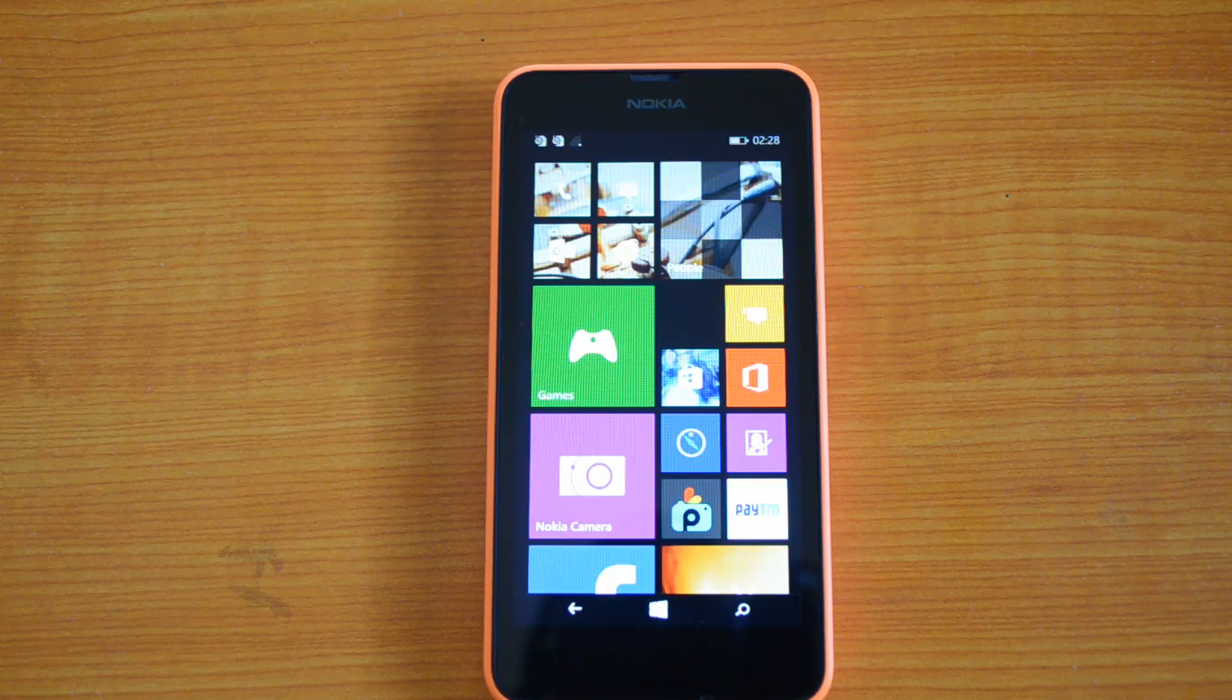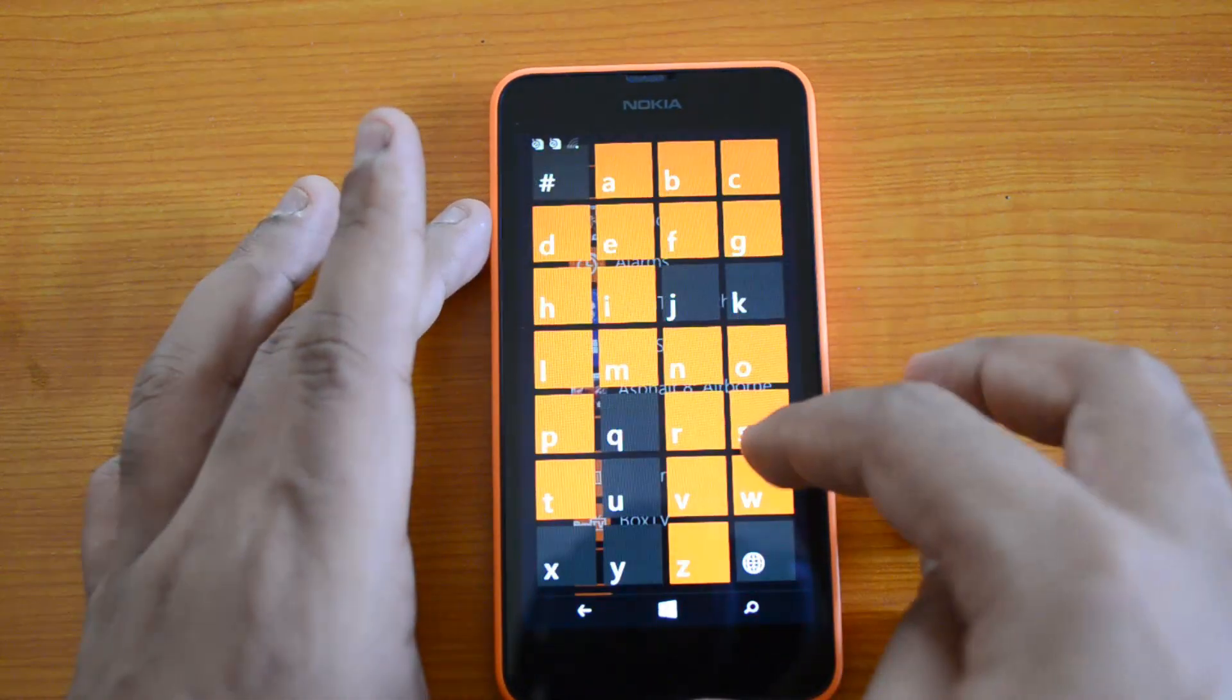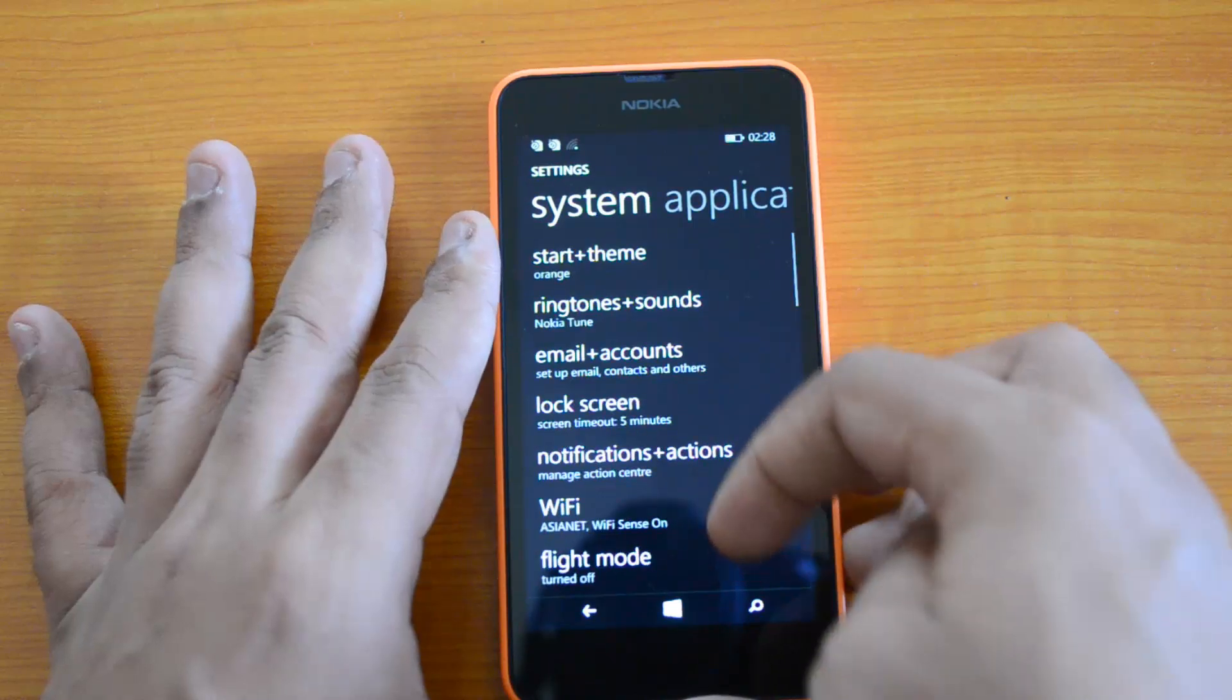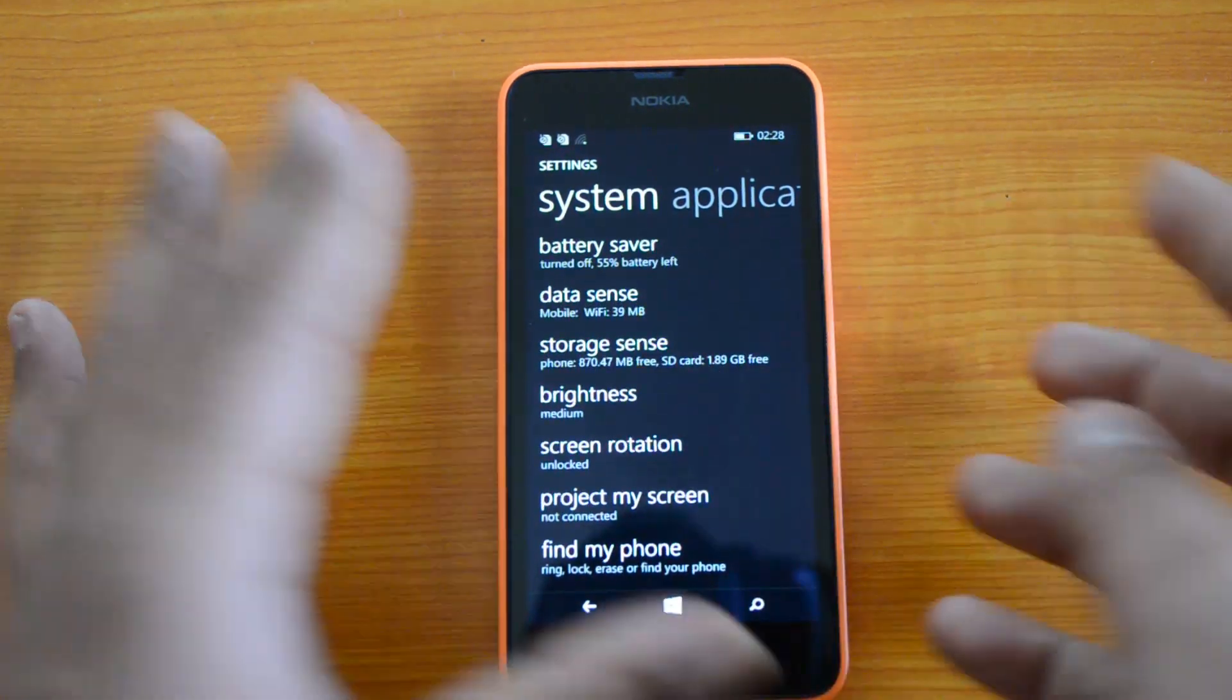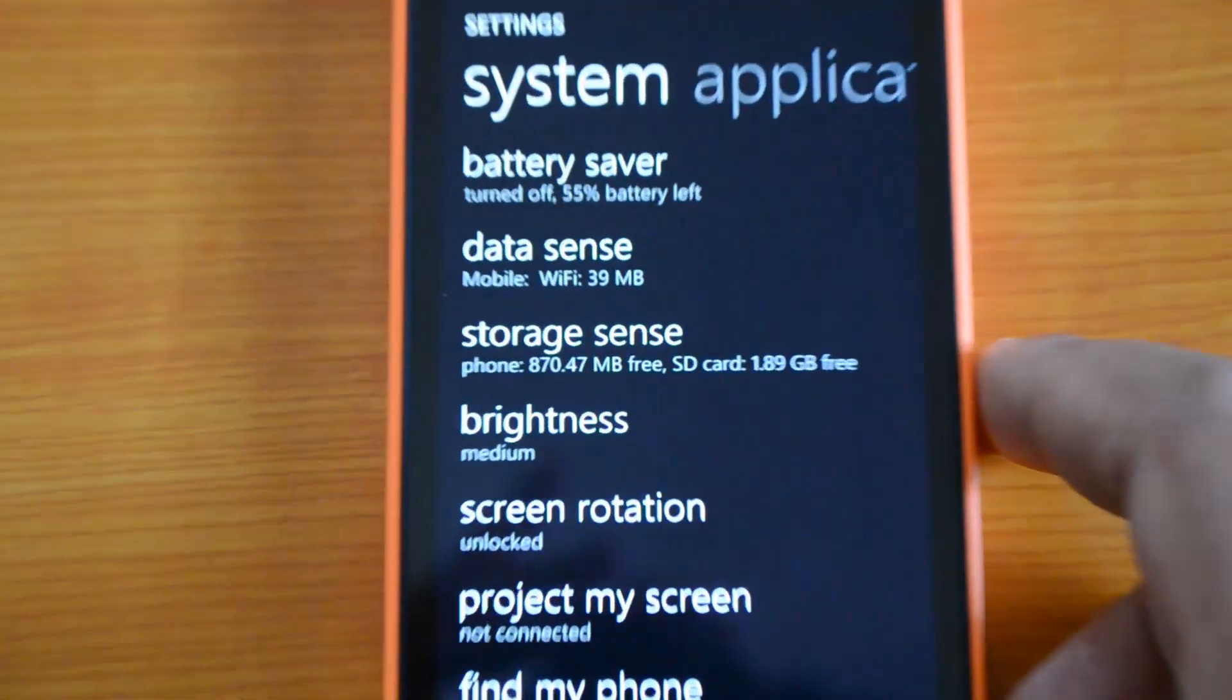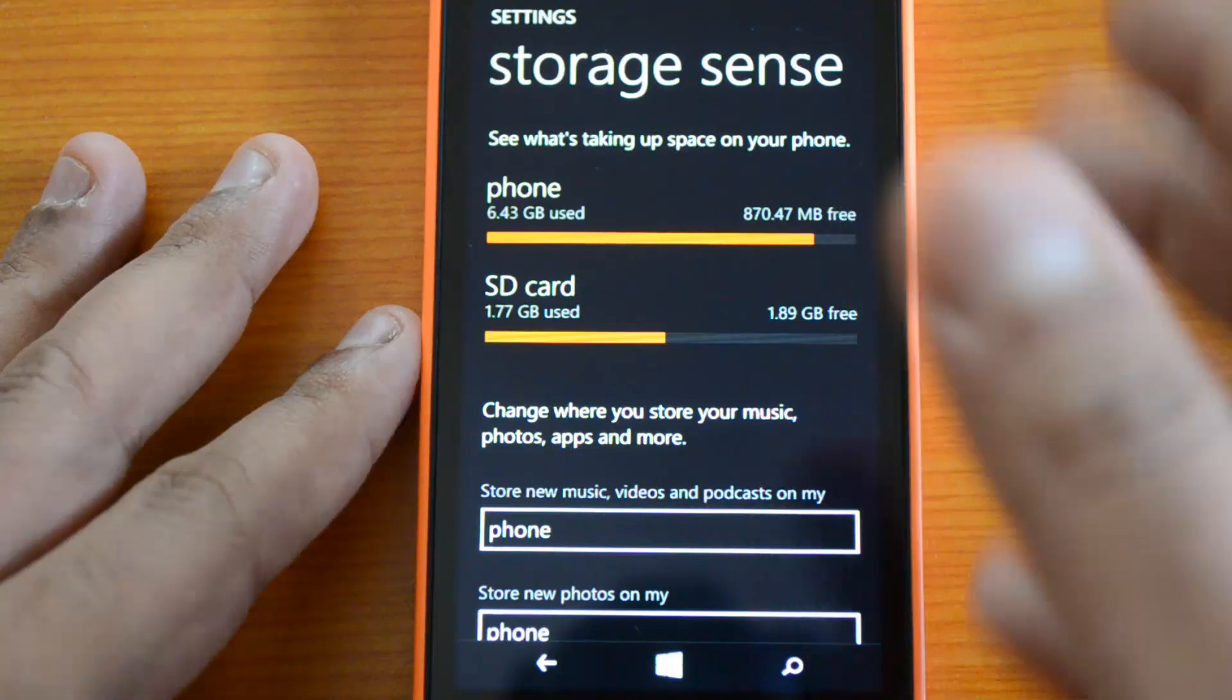Let's open the Settings. You can see there's an option called Storage Sense. This option allows you to manage the storage on your phone. Let's open Storage Sense. Here you can see what items are taking up space on your phone—both the phone storage and the SD card.